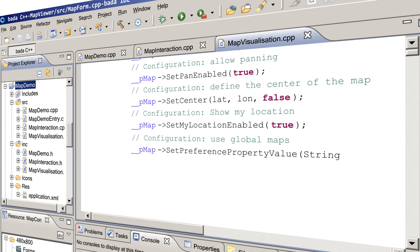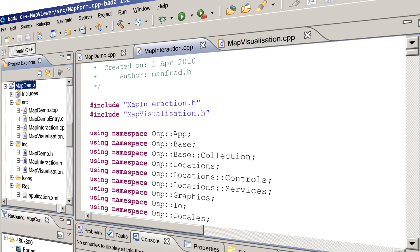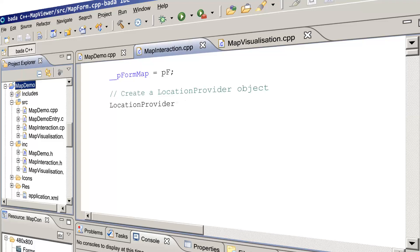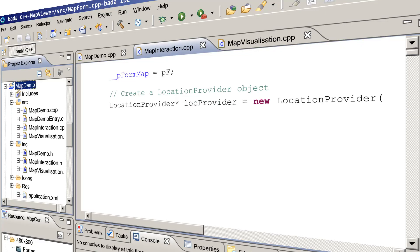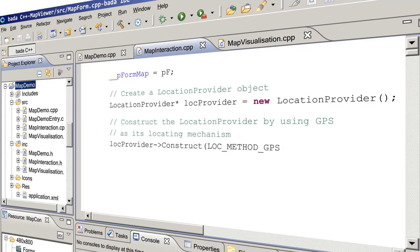For demonstration, we pass it the string 'globalMobile', which would be the default anyway. We now switch to the MapInteraction class. Here we create and construct an instance of the LocationProvider class by specifying the location source — we are using the built-in GPS receiver. You can also configure the update rate by invoking the requestLocationUpdate method, which is a member of the LocationProvider class.